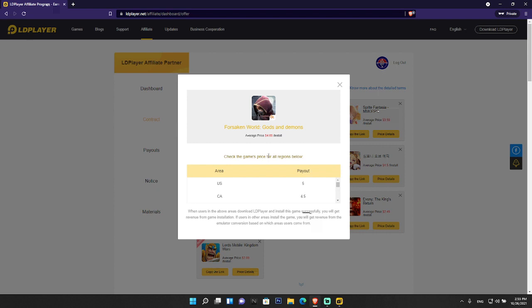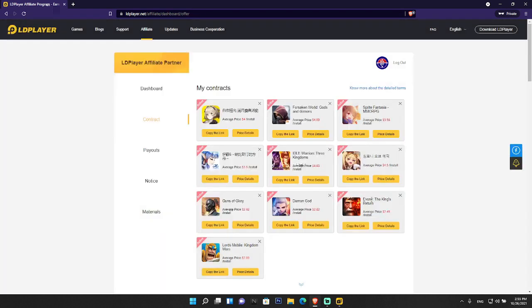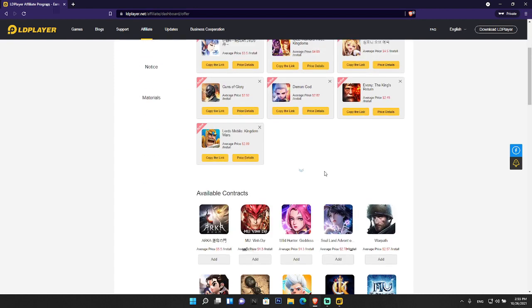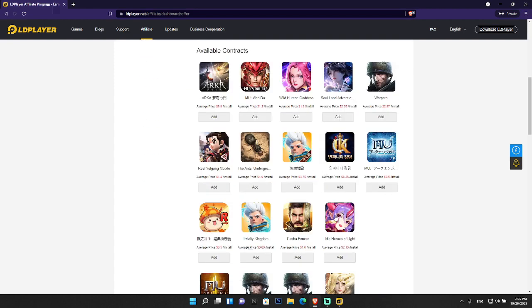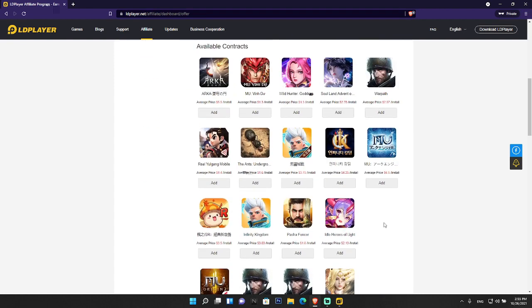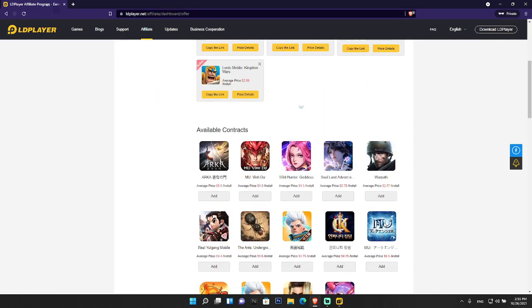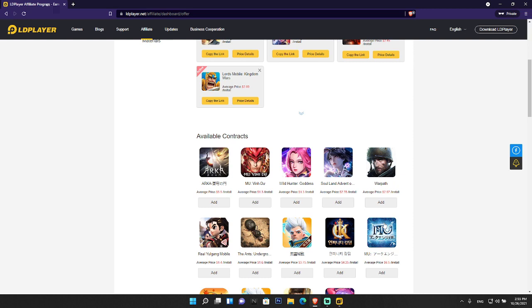LD Player has brought more potential to increase the earnings of publishers and affiliates who have been promoting LD Player. They have given more games here - you can check it out, there are more than 20 games and you can promote all of them freely. You have more potential to earn money in a single day.